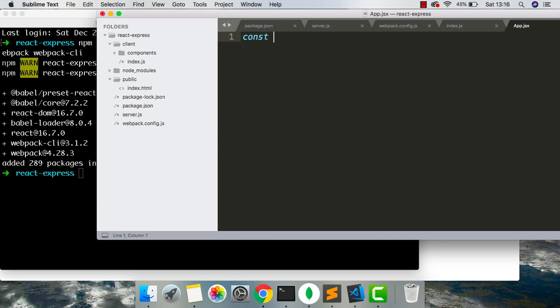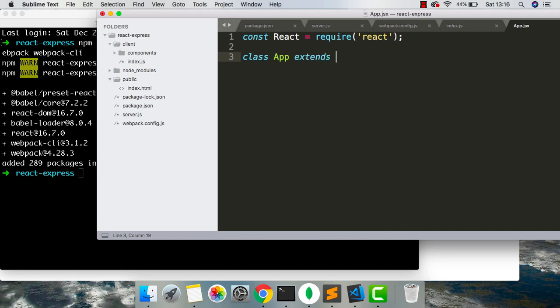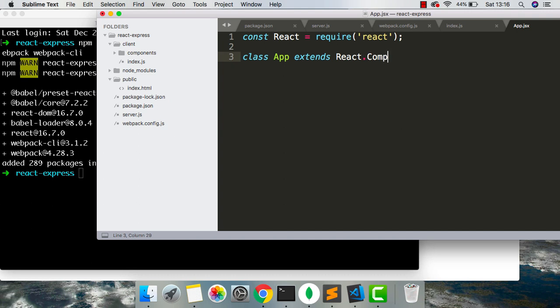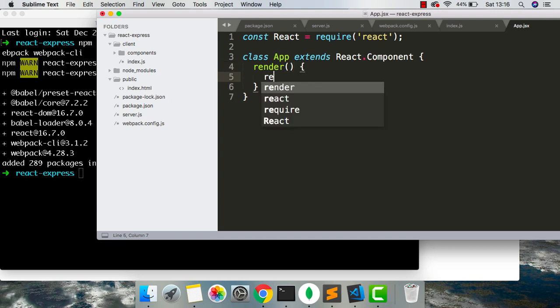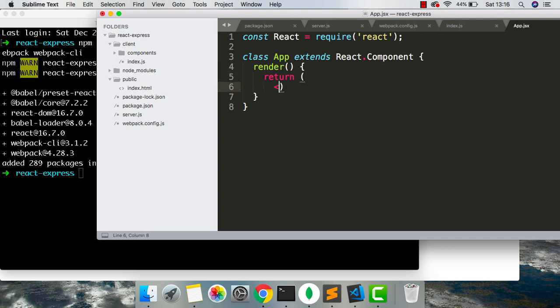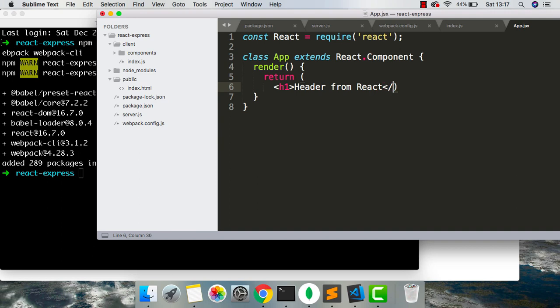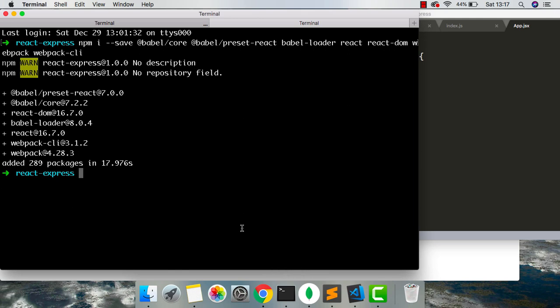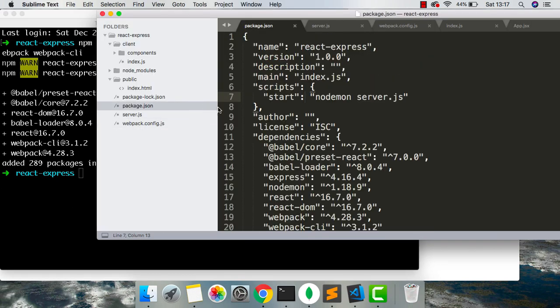So we're going to say const react equals require react. We have class app extends react.component. We're going to render. This is just a function, which returns whatever React code we want. We're going to return header. And inside this header, we're just going to say header from React. We can close our h1 tag. And save that. So now we have all this set up.